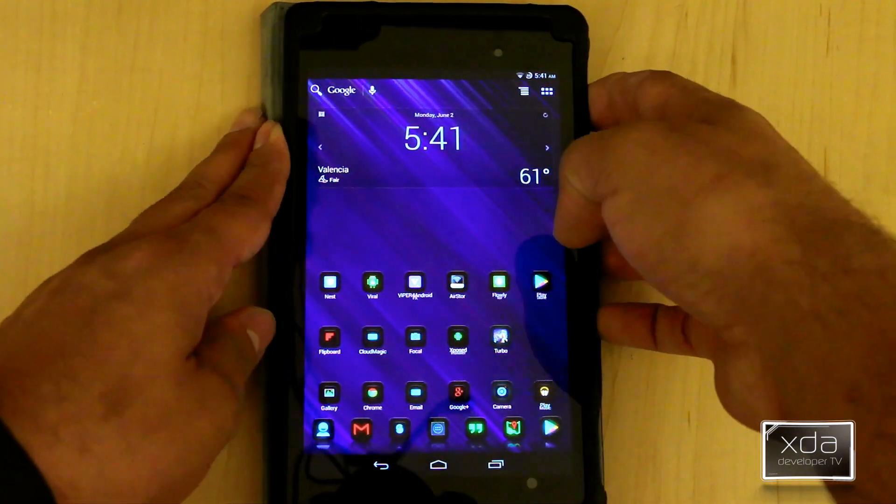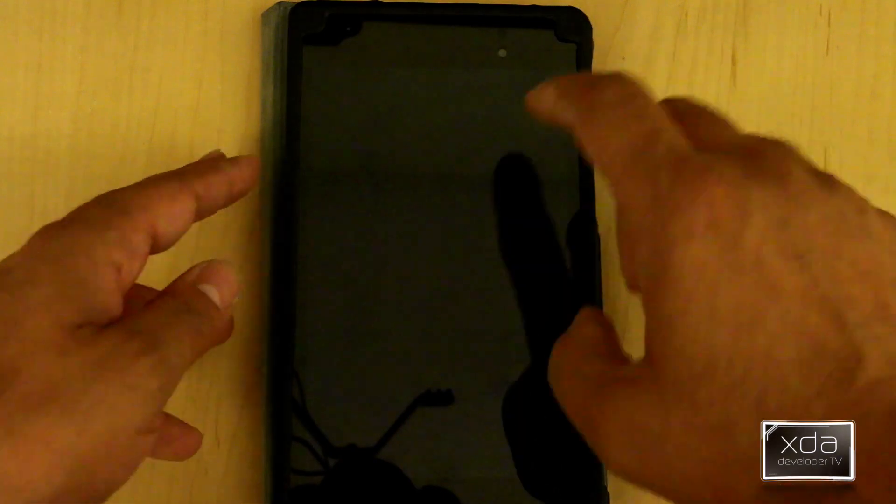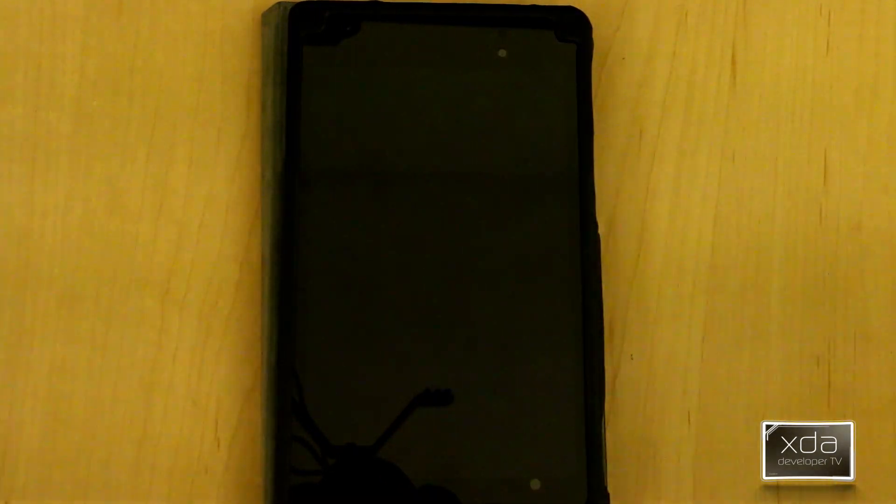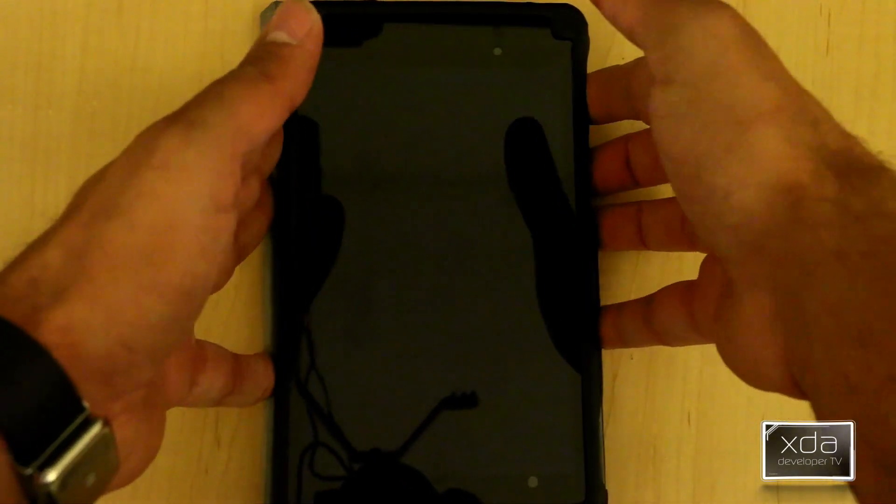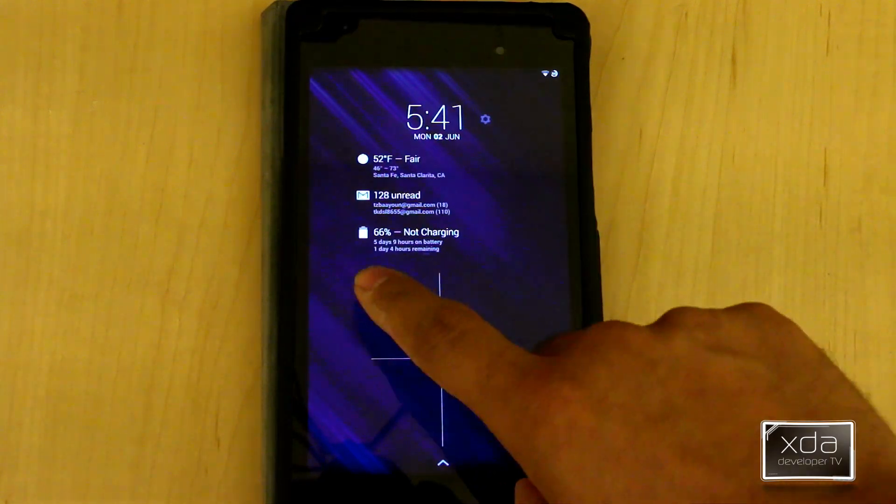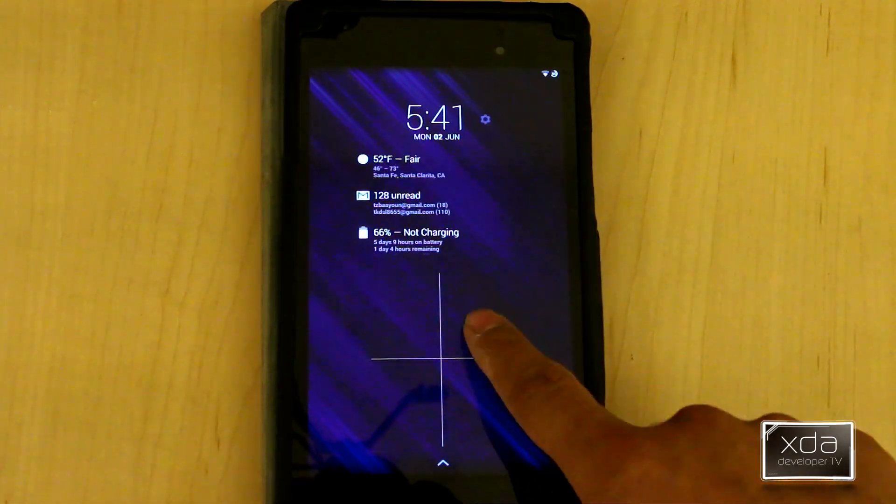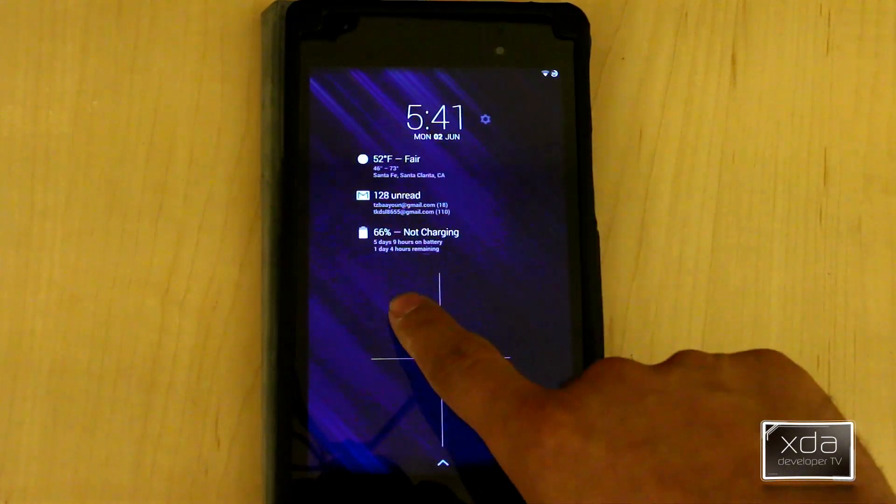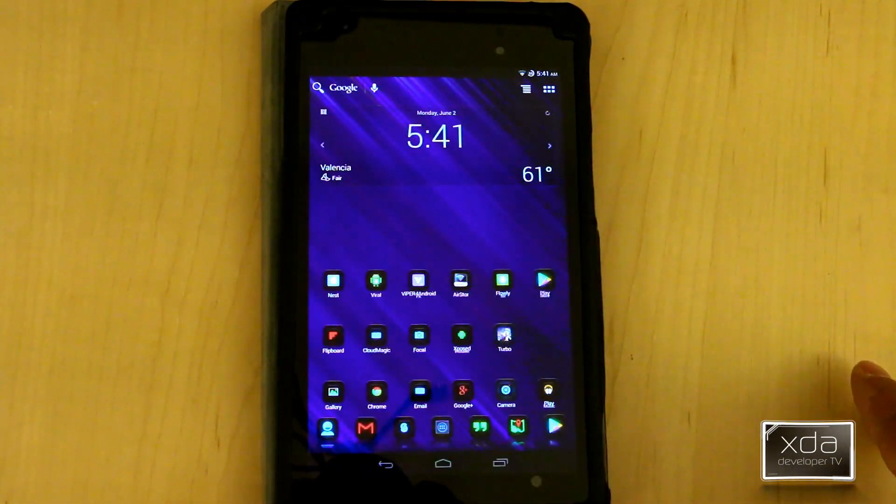With this one you actually have to turn on the screen because it does not turn on automatically. So you still have to turn on your screen, and then the pattern appears and you can unlock.